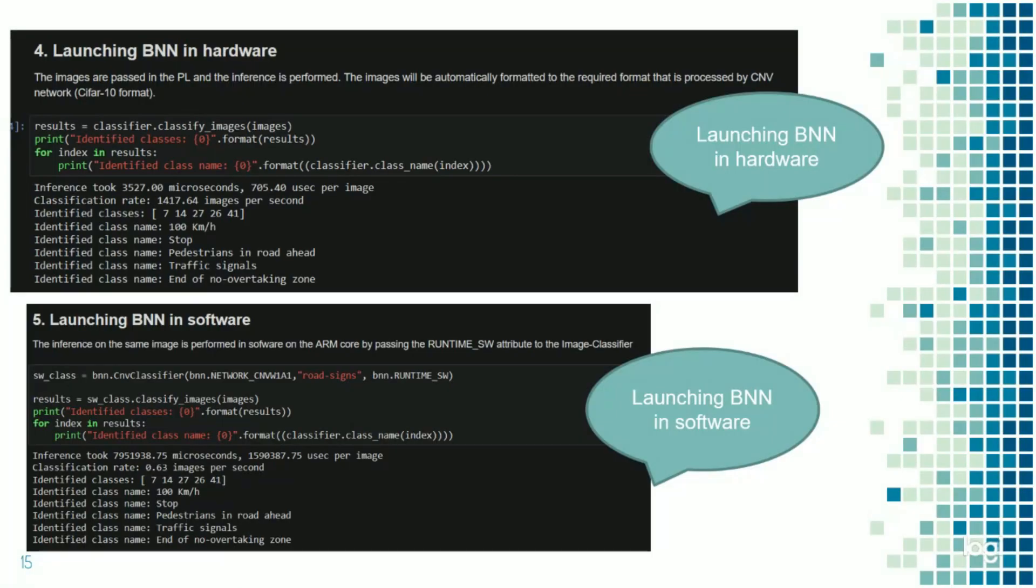This slide is launching BNN in hardware and launching BNN in software. As we can see, the launching BNN in hardware uses 3,527 microseconds. And in software, it takes 797,095,938.75 microseconds. Here, hardware always is best.